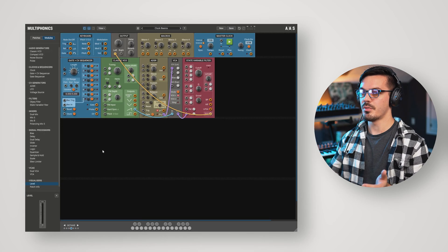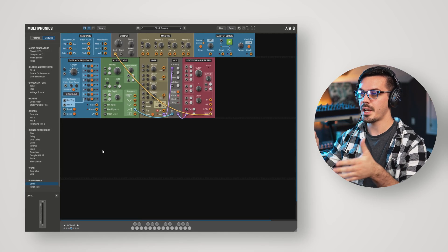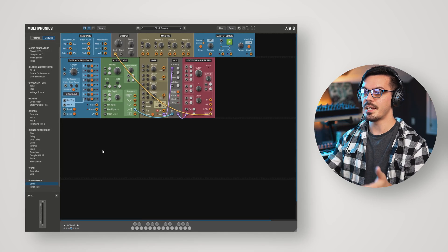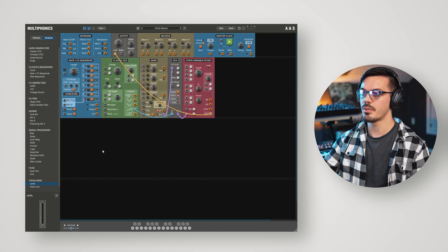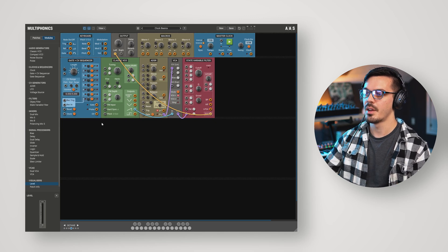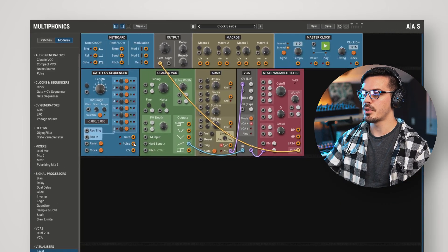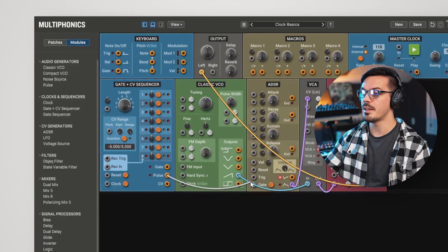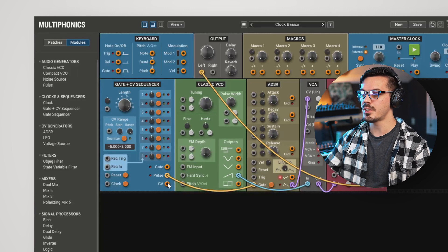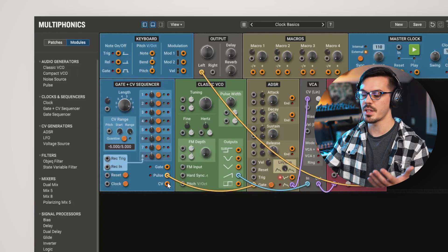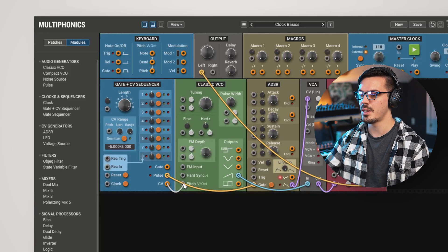Here we are with Multiphonics. First off, we've got a basic patch, and I brought in the gate and CV sequencer. Let's get this wired up. Let's take the pulse output and wire that to the gate input of the ADSR, and then we'll take the CV out and use that to determine something like pitch.